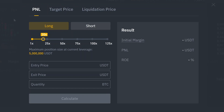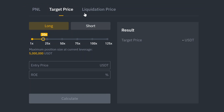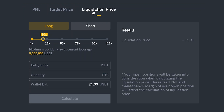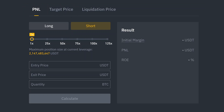There are multiple tabs, each allowing you to calculate different values. We'll go over each one, but let's start with P&L. It's used to calculate the initial margin that you need to enter into a position, your profit and loss or P&L, and your return on equity or ROE.